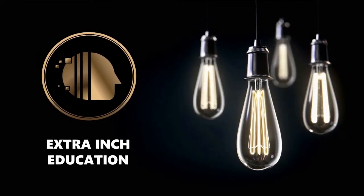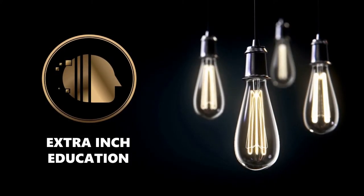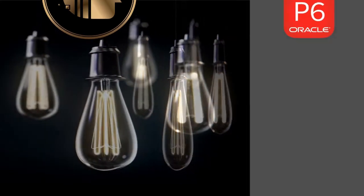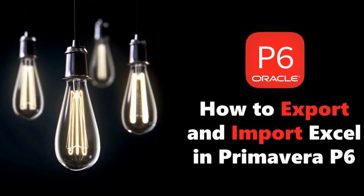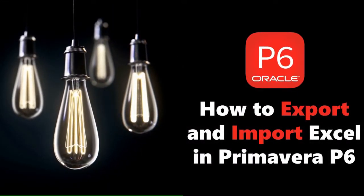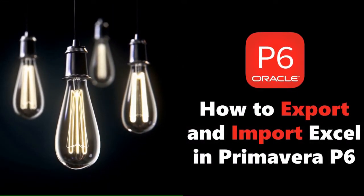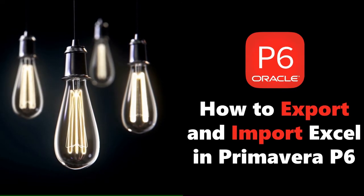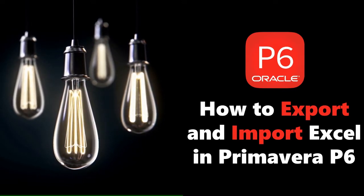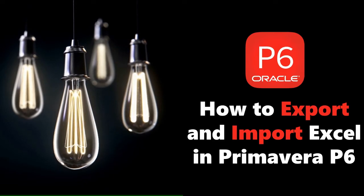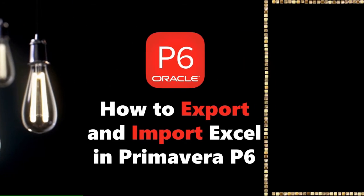Welcome back to our channel. In this video we will learn new Primavera P6 tricks. At the end of this video, you will be able to know how to export and import Excel files in Primavera P6. This is a totally free tutorial, so don't forget to support us by clicking the thumb up and subscribe. Without wasting time, let's start.